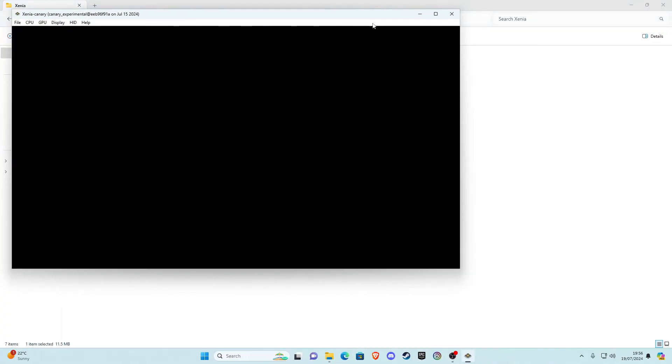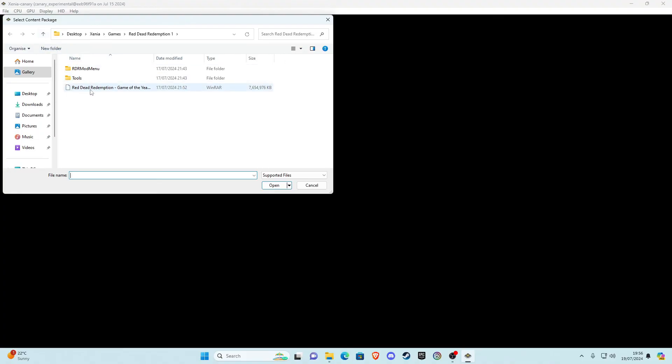Go ahead and launch Xenia. Click on file, click open, and go ahead and launch your ISO file, your game file. Go ahead and open it.